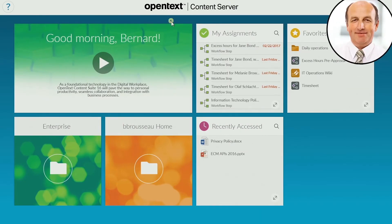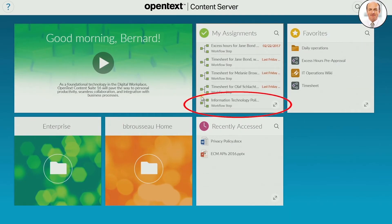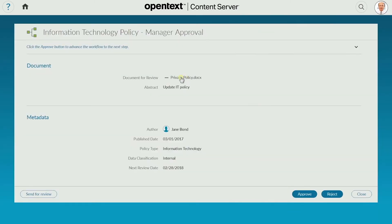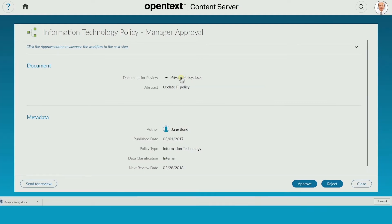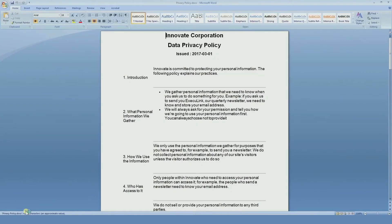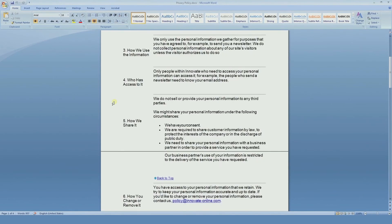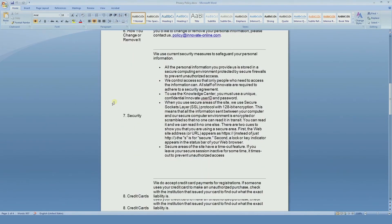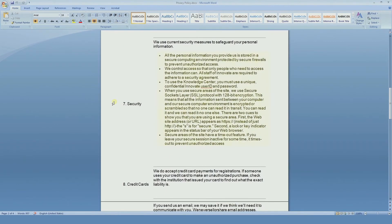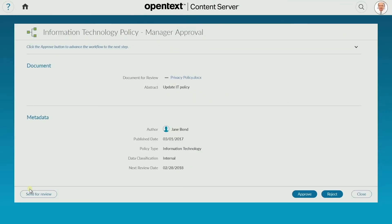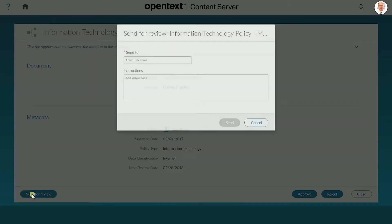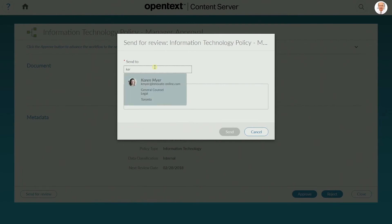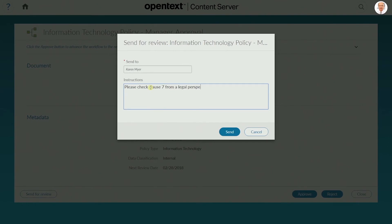Bernard sees the workflow request come through in an assignment list on his home page. He opens the document to check it. Bernard is okay with the update but wants Karen in legal to review clause 7. He selects send for review, selects Karen, adds a note, and hits send.